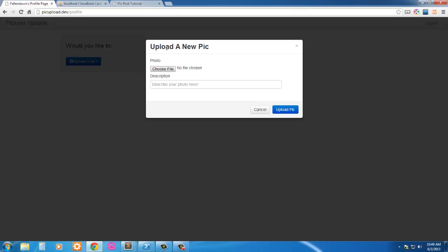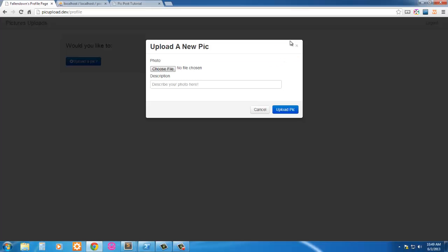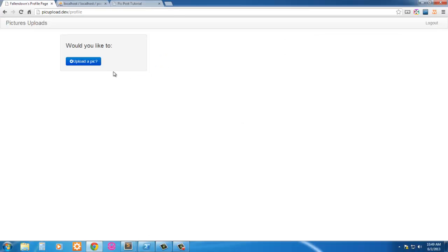We have a little upload modal. You can't move it around or anything but we can close it. In the next video we'll go ahead and wire this thing up — see you then.